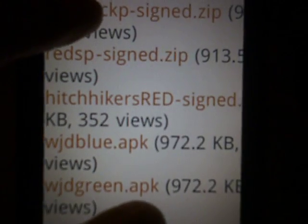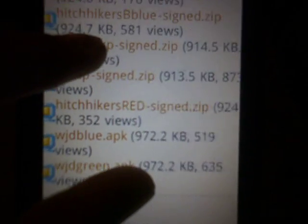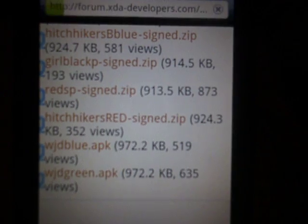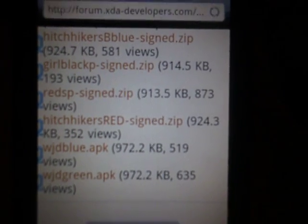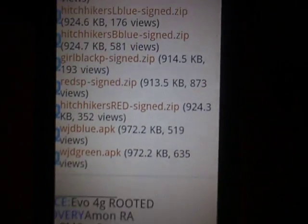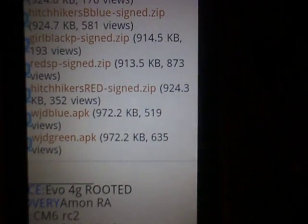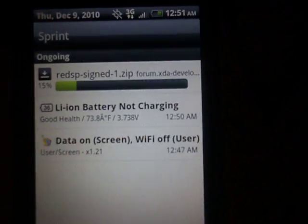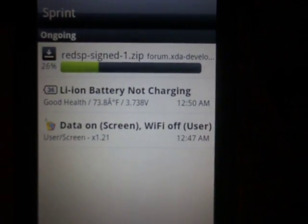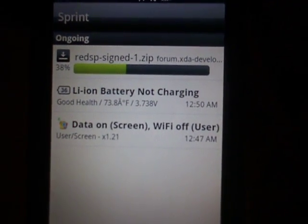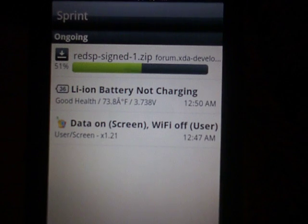We're going to zoom in and just pick one. As soon as we click on it, it starts downloading. Click Menu, drag your notification bar down, and then we're going to watch it download.